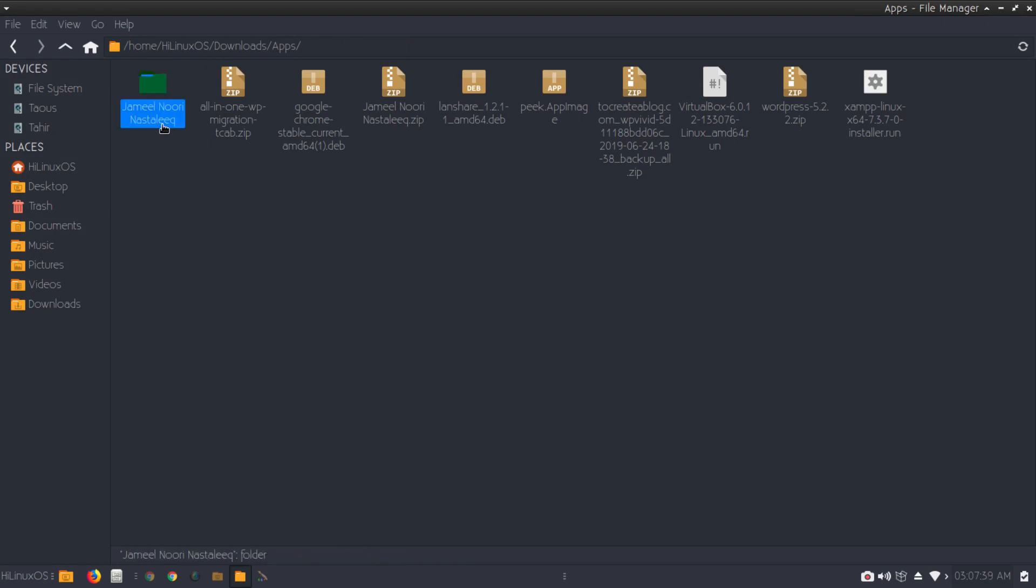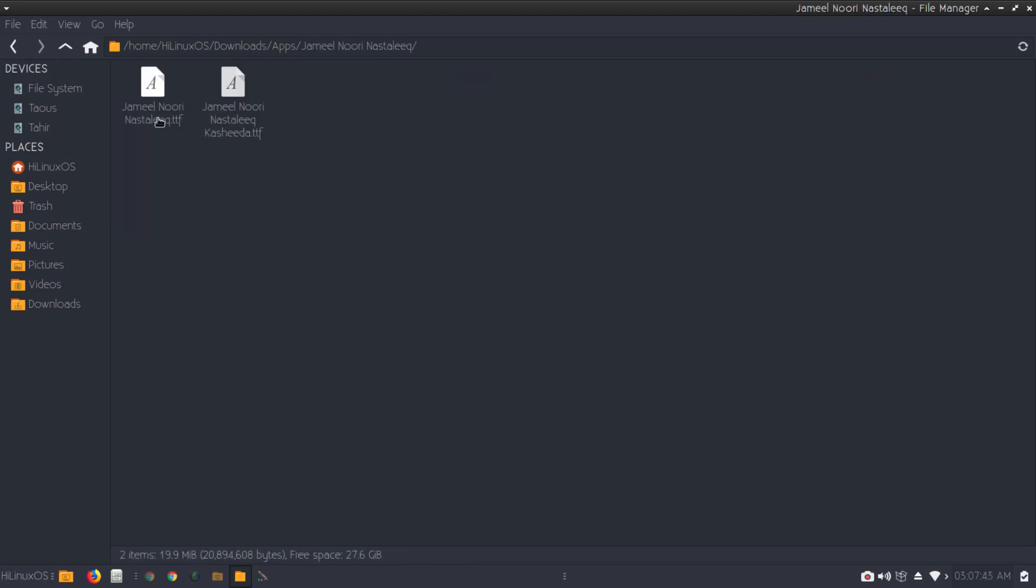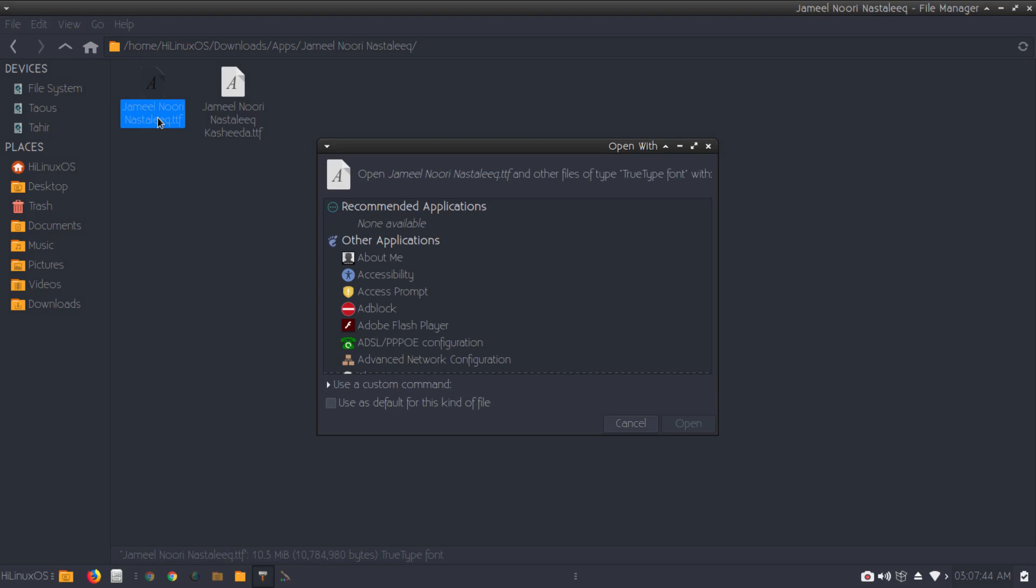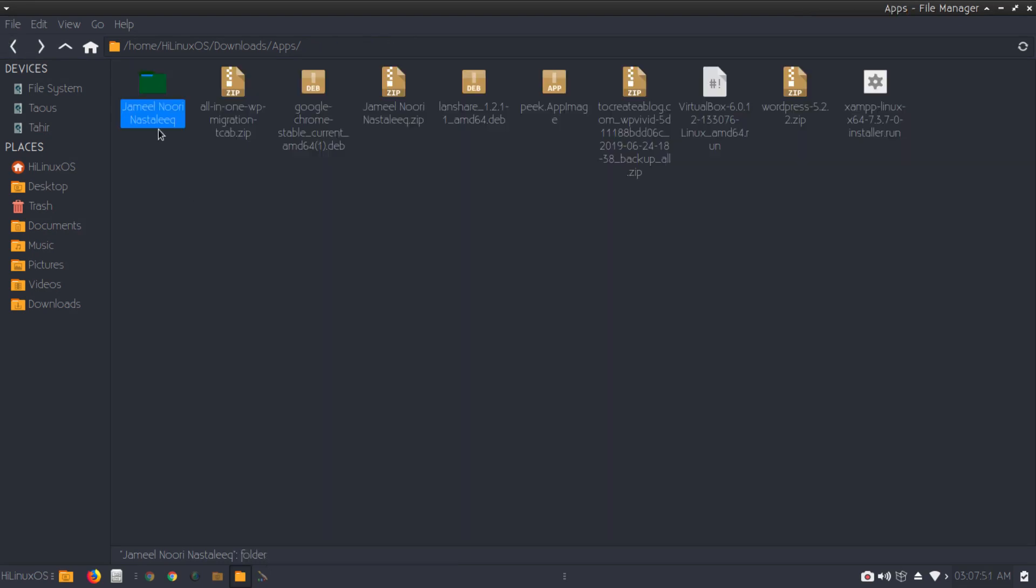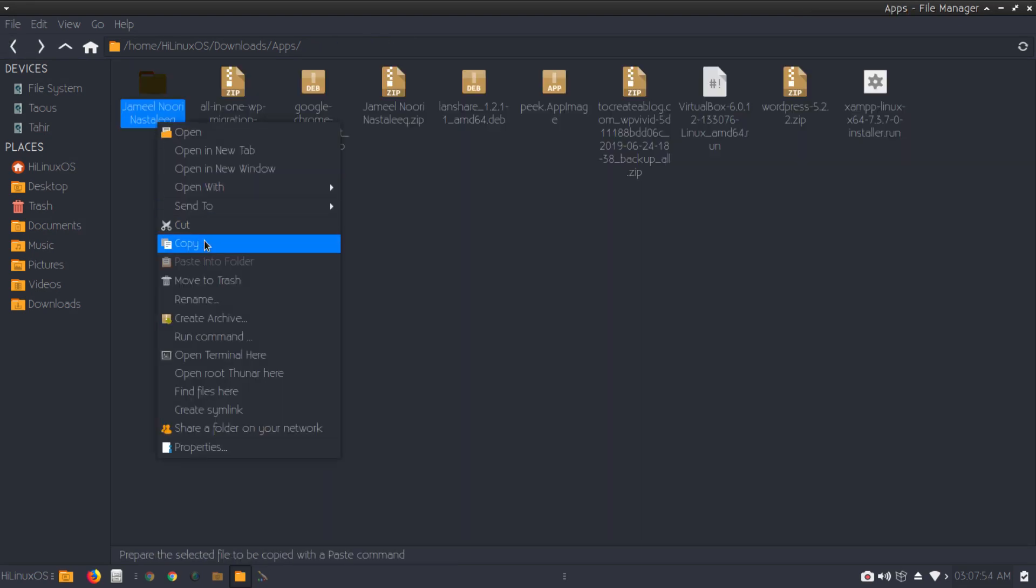I have this custom font for Urdu language. If I open this folder and try to open, I cannot directly install this TrueType font. So how can I do this? It's very simple and easy.